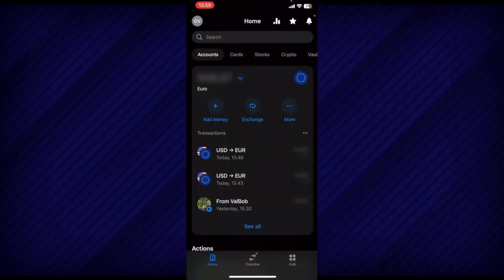To get started, open the Revolut app on your mobile device and make sure it is updated to the latest version available.